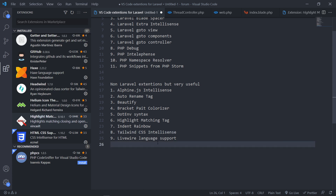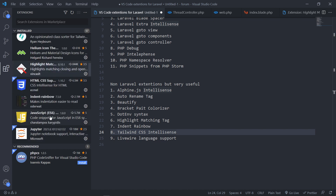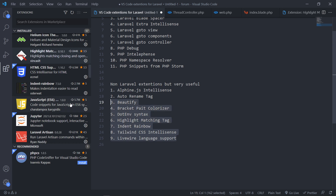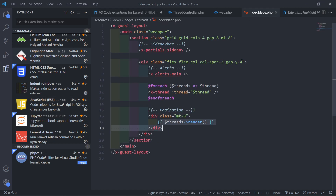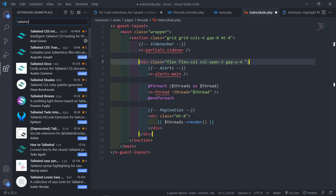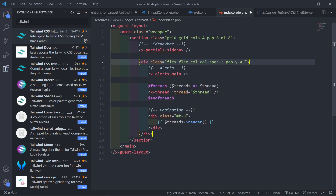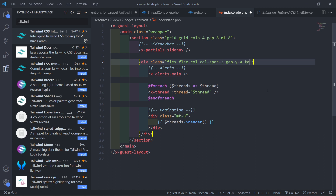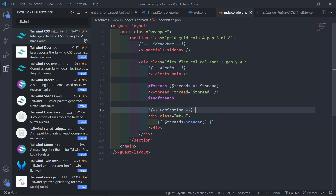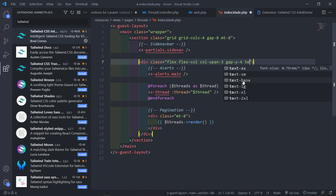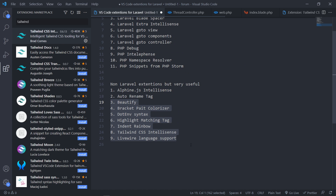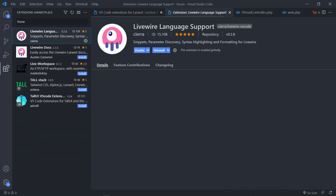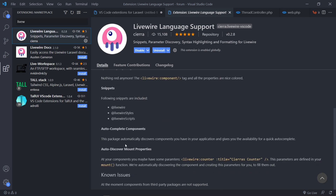The next one is Tailwind CSS — this comes pre-installed with Laravel now. You can still use Bootstrap, but I like Tailwind. This extension by Brad gives you autocomplete. If you start typing something like 'text', it brings up all the Tailwind options — text-small and so on — just to speed up your workflow. The next one is Livewire Language Support, and I really like Livewire. This is another one I'd recommend you install by Sierra — very, very nice.